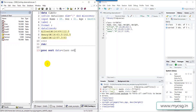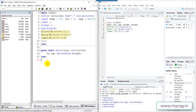In the BY statement, we specify the order of variables. Since I want to sort height in a descending manner, I use the DESCENDING keyword before the height variable name. Let's run this sort.